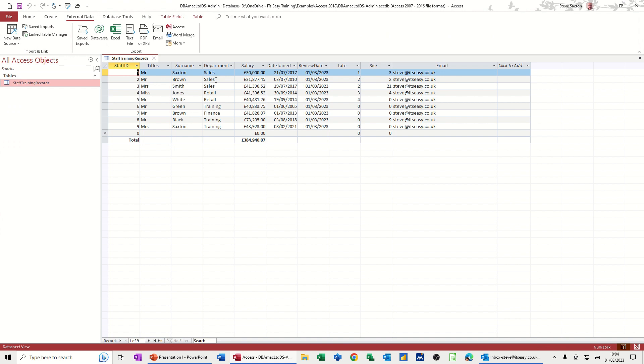So I've basically got departments, salary, date joined, review date, number of times late, sick, emails, and the emails all my email.